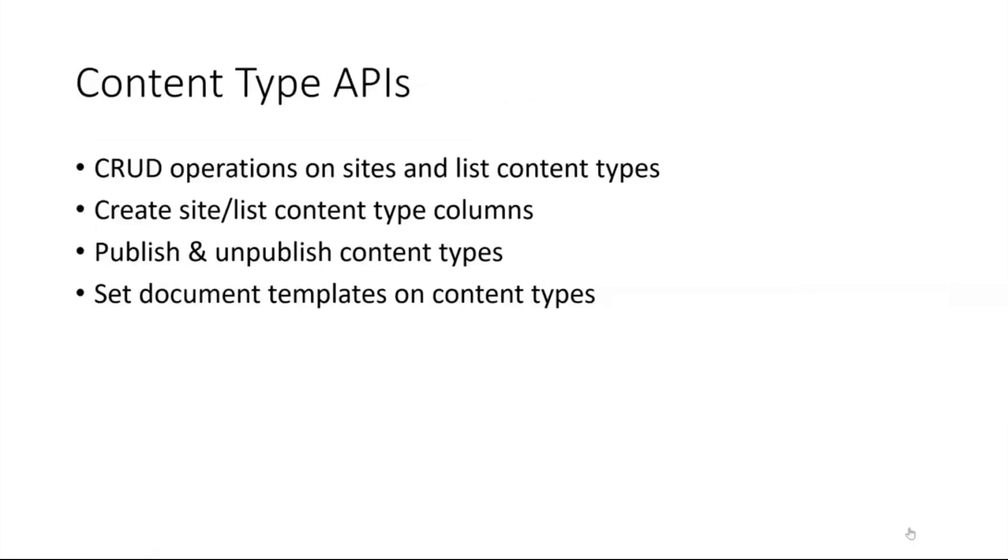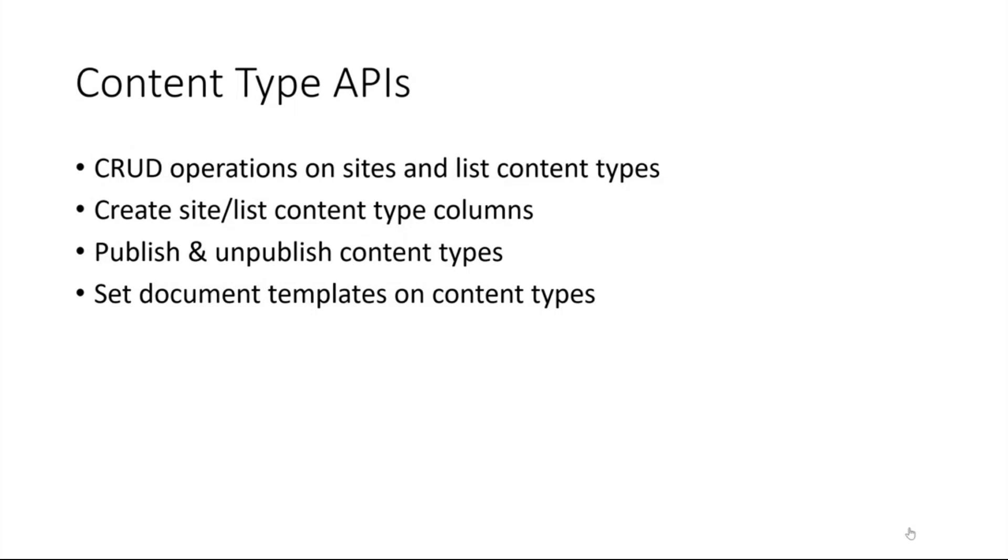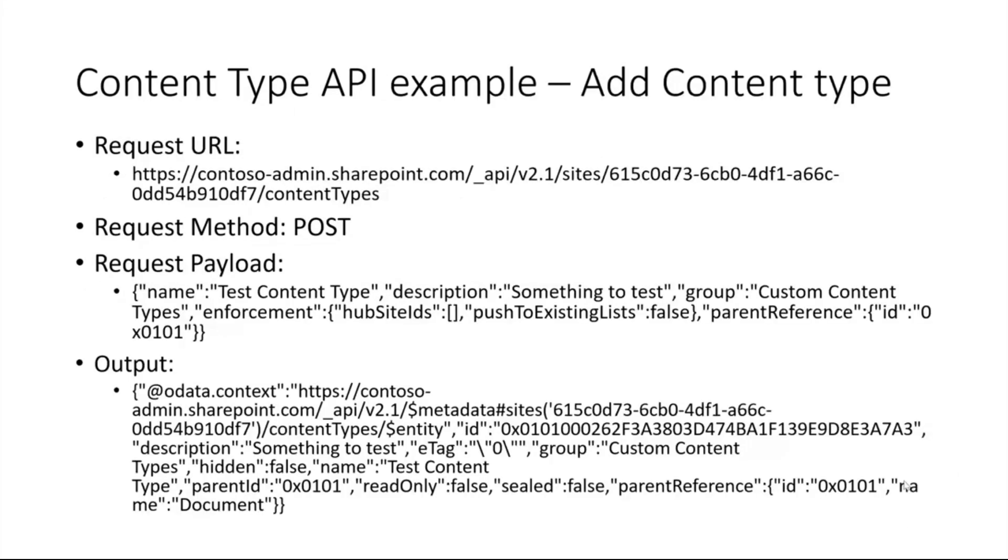For content types there haven't been any REST APIs so far. There was only one REST API which would just list the content type. We have added bunch more content types to support all the CRUD operations. You can create content types on sites or at list level, remove them, update, delete them. You can also create content type columns, site columns, publish and unpublish content types, and set document templates on content types.